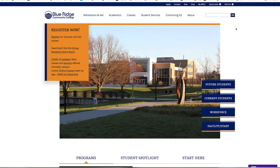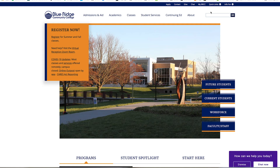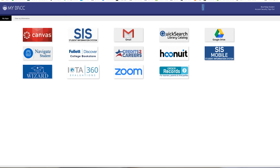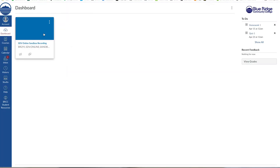You should log into Canvas the first day of class and should log in often. You access Canvas by clicking on the Canvas tile in My BRCC and then click on the course.